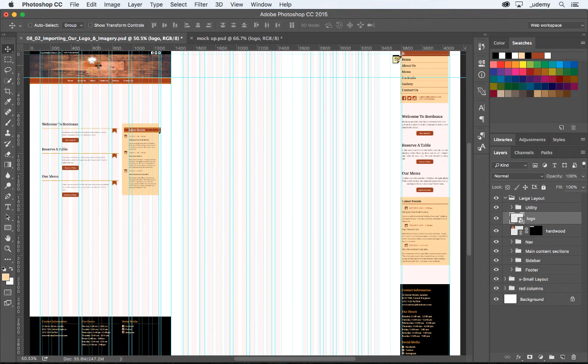Now it's hard to see, but in upcoming videos we're going to explore some adjustment layers and some layer styles in order to bring that logo up off of that hardwood texture. We'll see you next time.